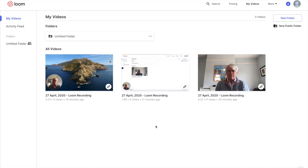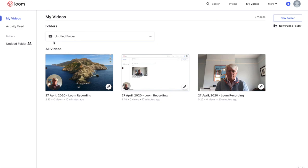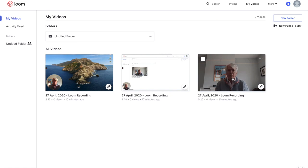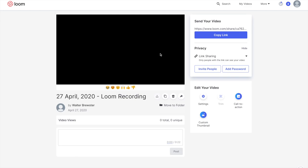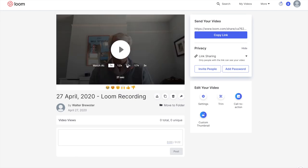When you've finished your recording and close it, you'll be taken immediately to your video. Your videos are saved in a folder called 'My Videos'. You can make your own extra folders and use it just like a normal computer folder system. I've got a few videos here — I'm going to click on one and see what it looks like.